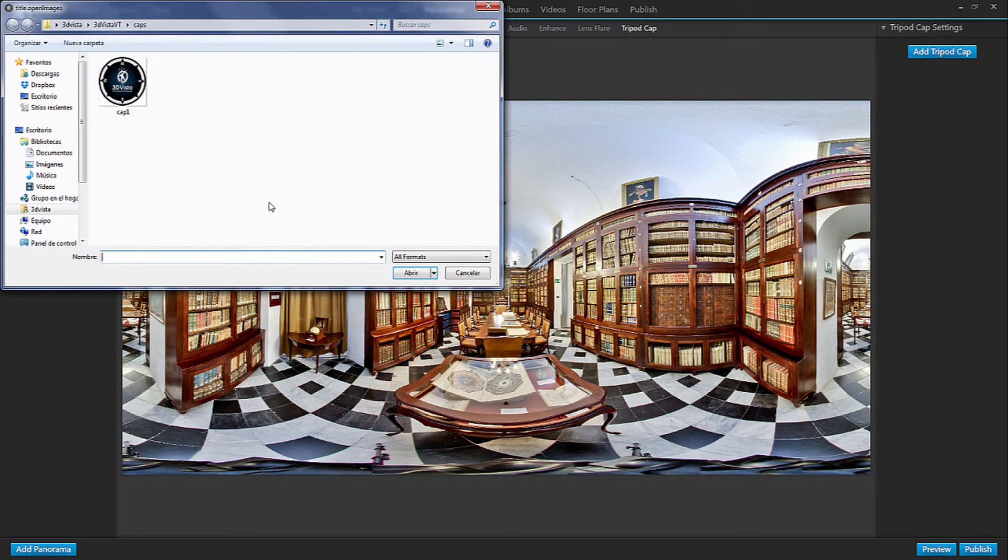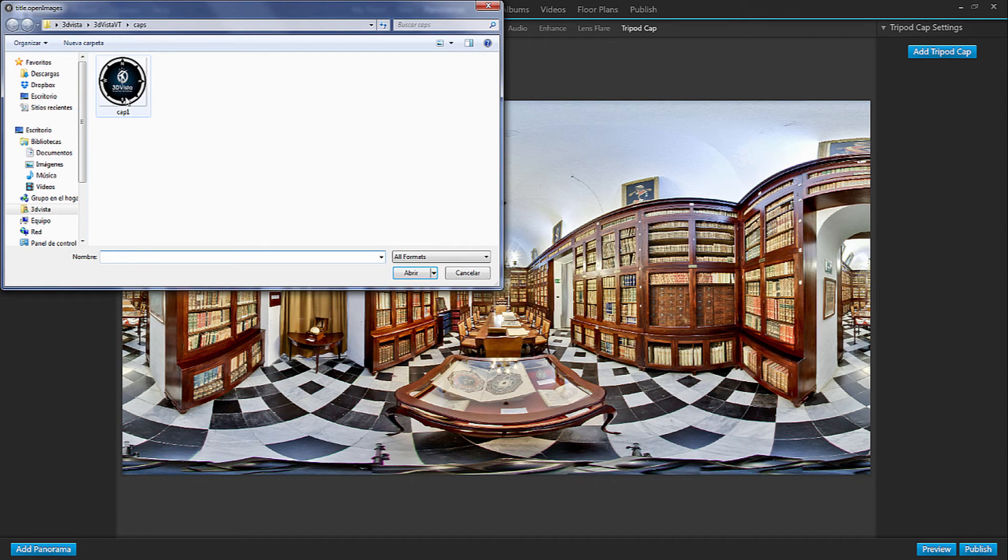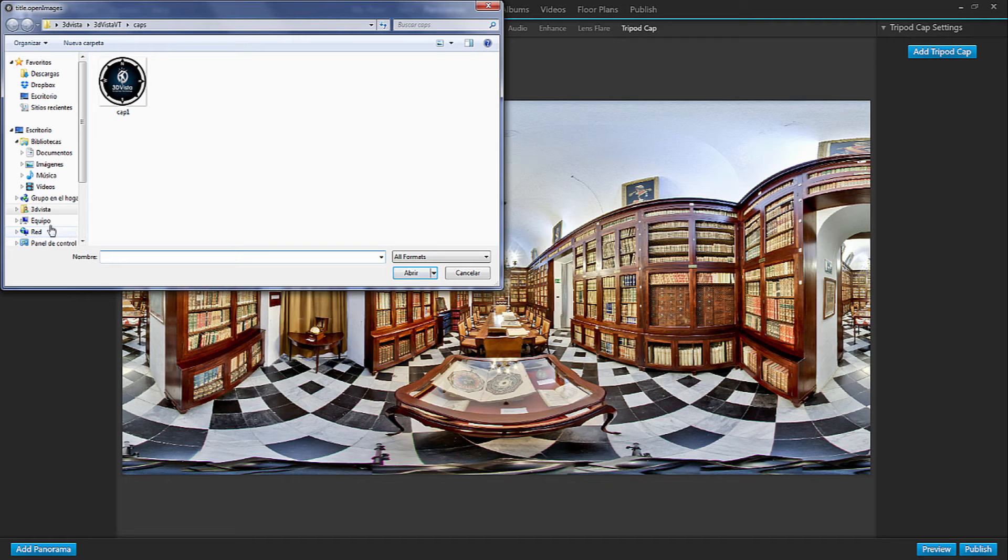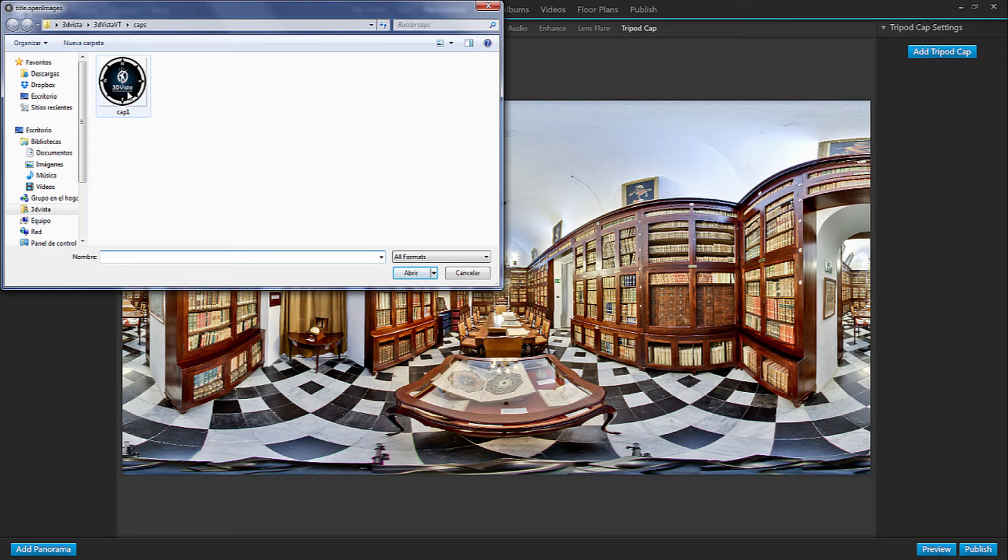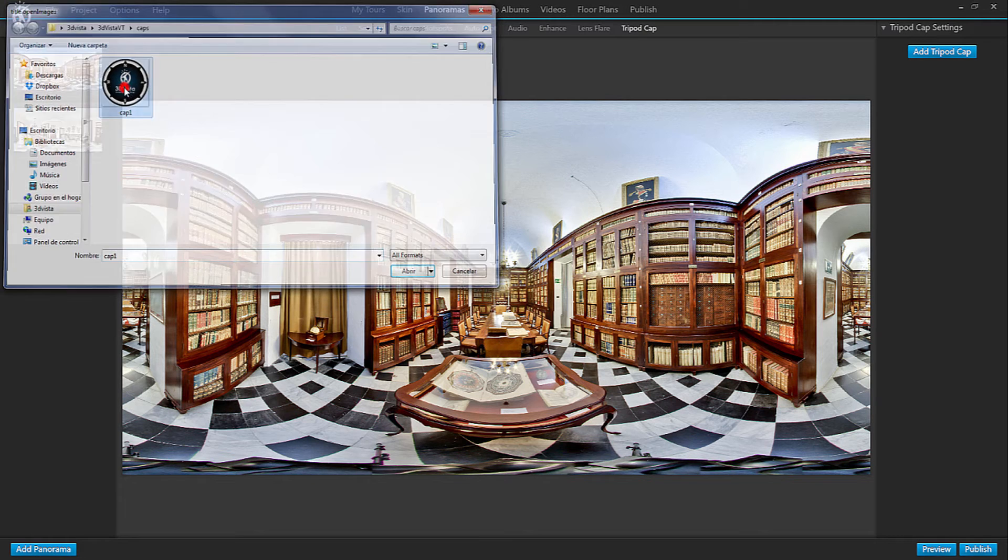Now you can either select the one tripod cap that already comes with the program, which is this one, or you can navigate to a folder where you store tripod caps that you might have pre-designed with your corporate brand or with your logo. I'm going to choose the one that comes with the software. Here it is.